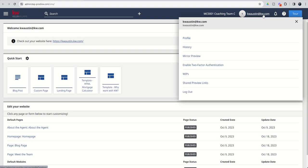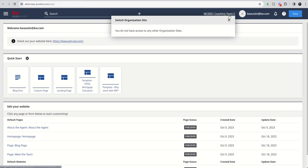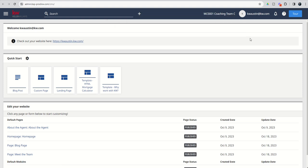If you ever want to make sure you're in the right place, you can always just click on your drop down here and make sure that you are in your team subdomain working on your team site.